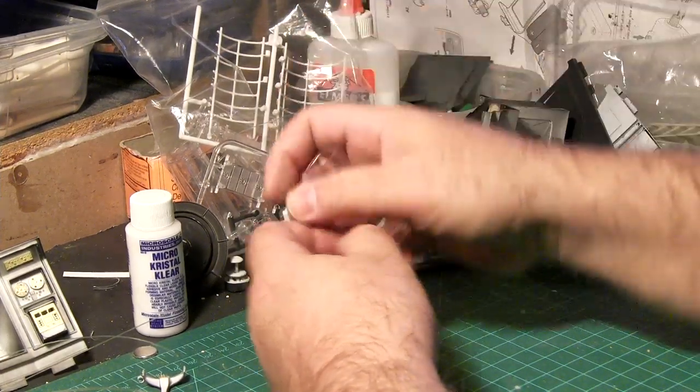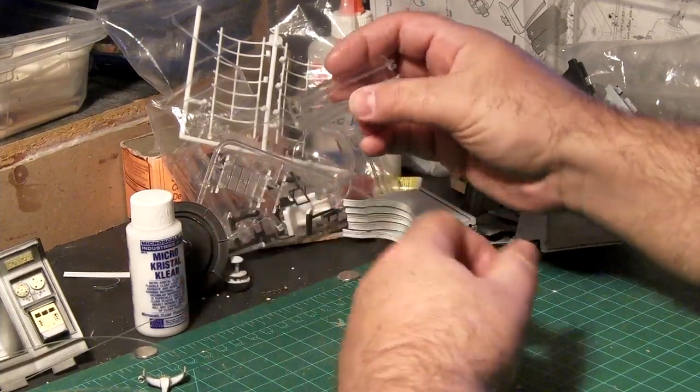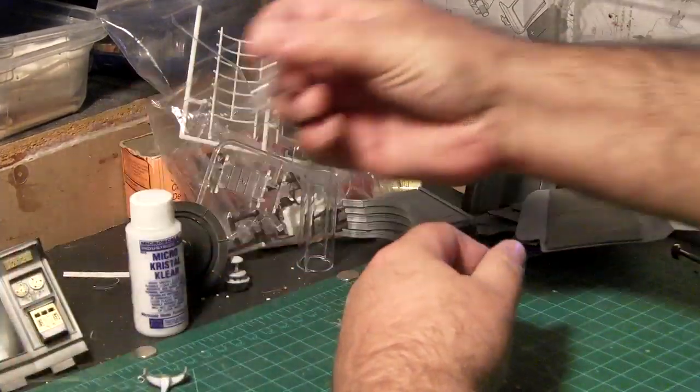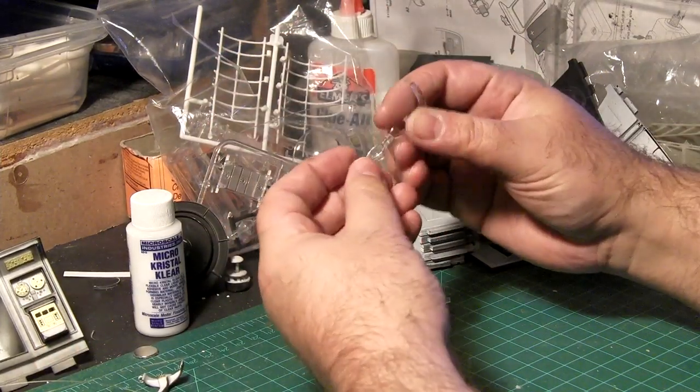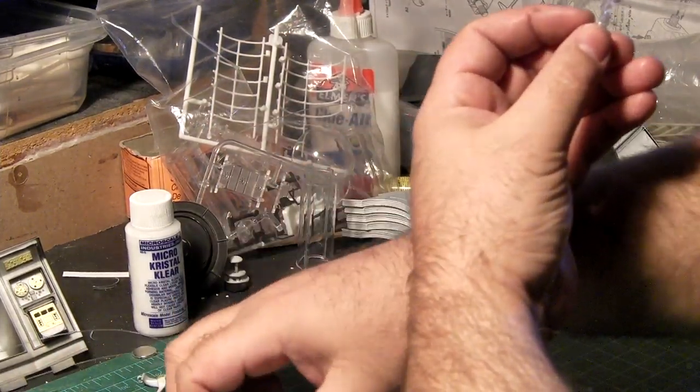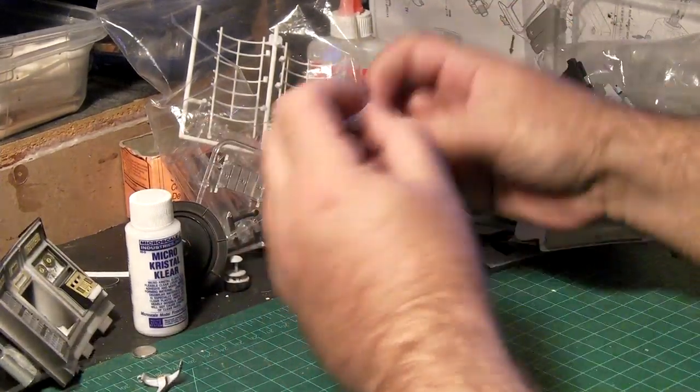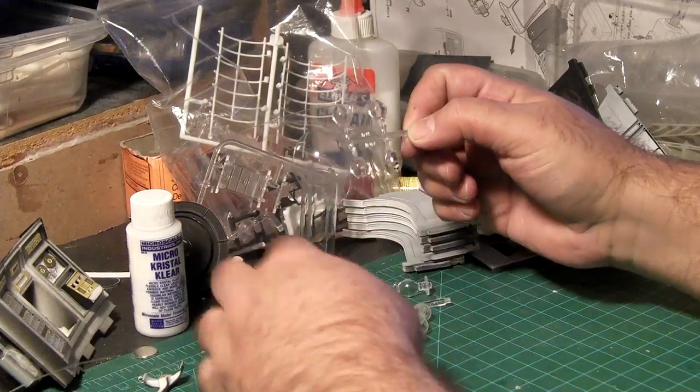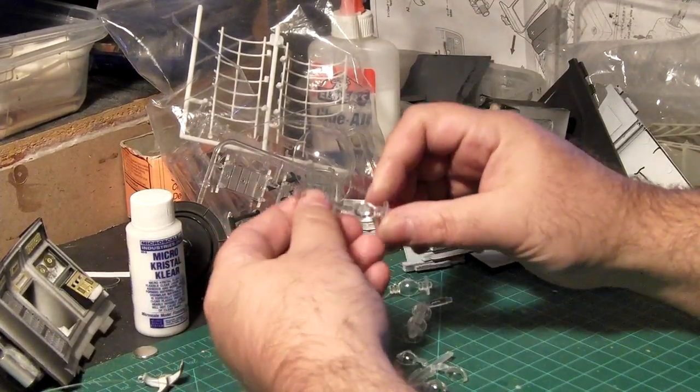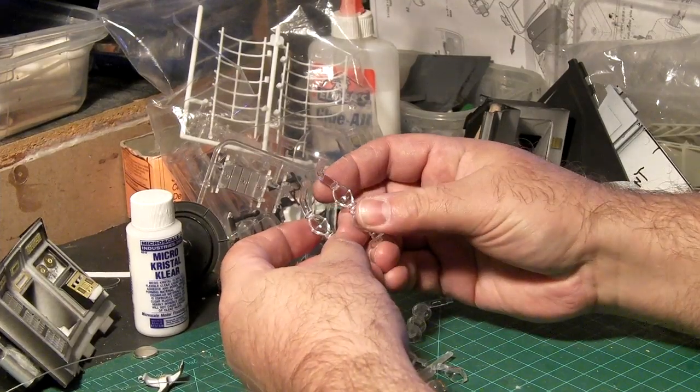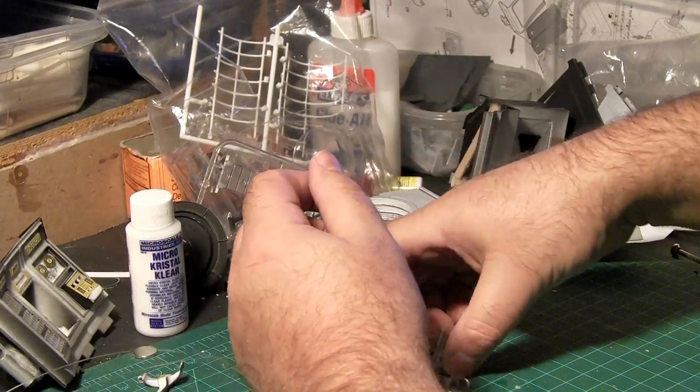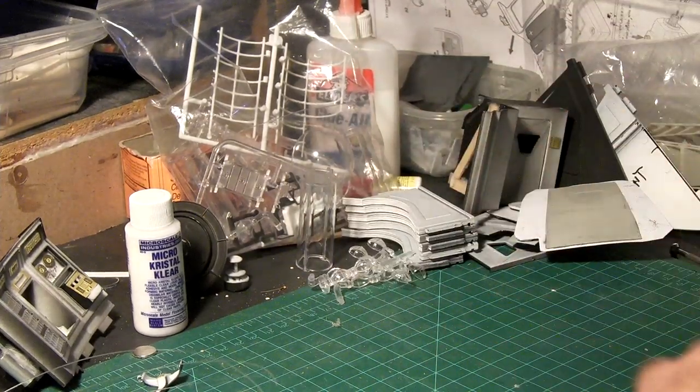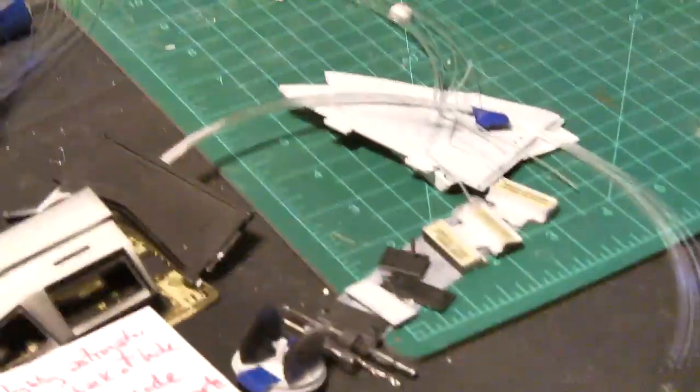Last couple parts to glue together for the clear things are these guys, whatever they are. You got to make sure that you do a particular side to a particular side. Parts 100 and 101 each go to a different one of these. They look pretty much identical but they're just slightly different that they had to specify the parts.